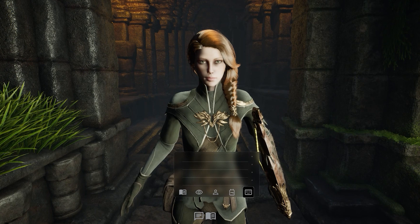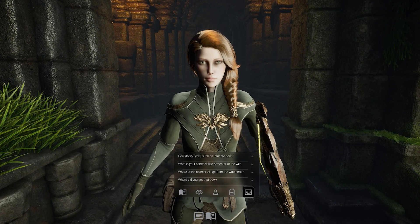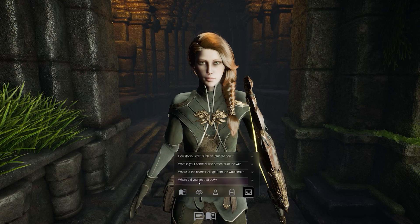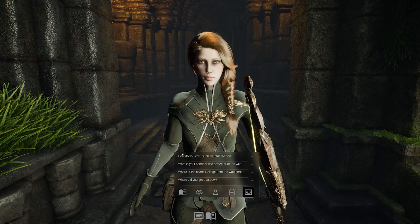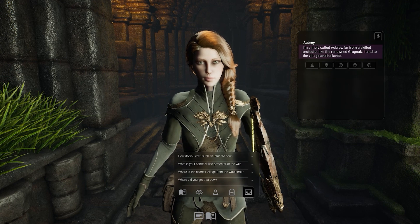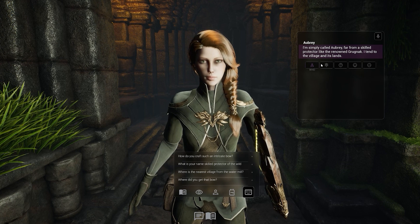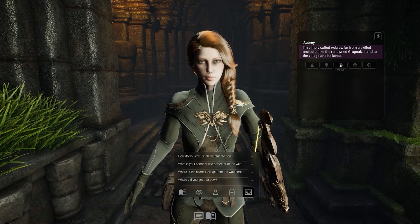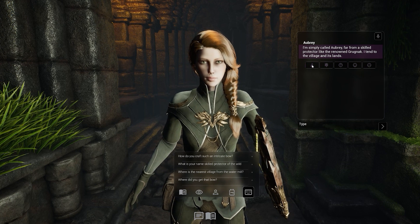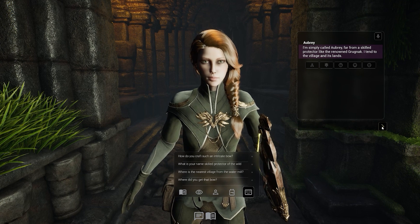The player encounters a new character, Aubrey. Using Enroll's character engine, we can generate a real-time dialogue tree for the player to choose from. None of these options were pre-written. Aubrey can then respond in character. Powered by Enroll's character engine, the player can continue the conversation by using this live dialogue generation system.